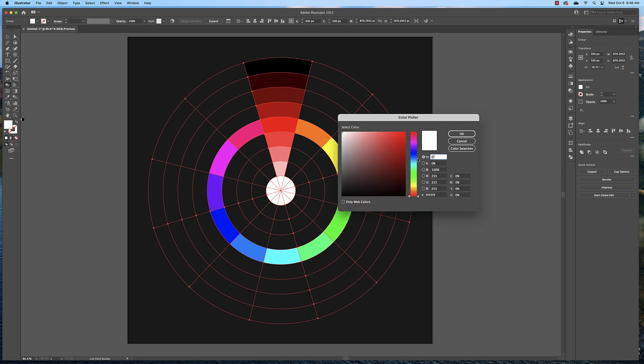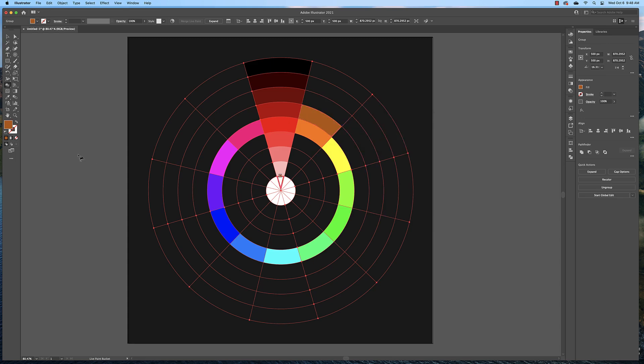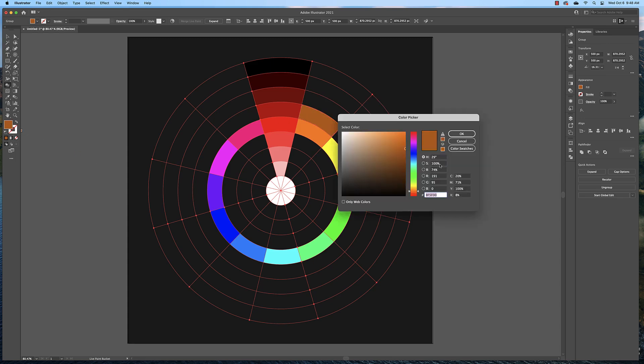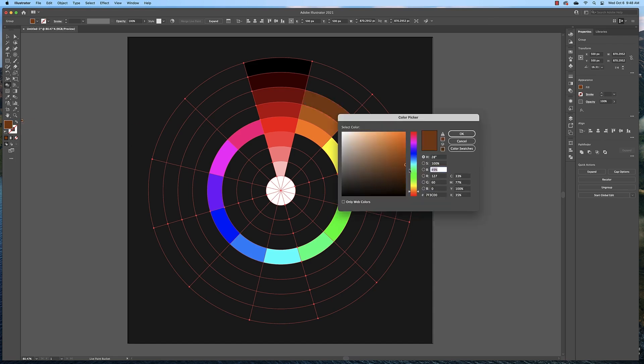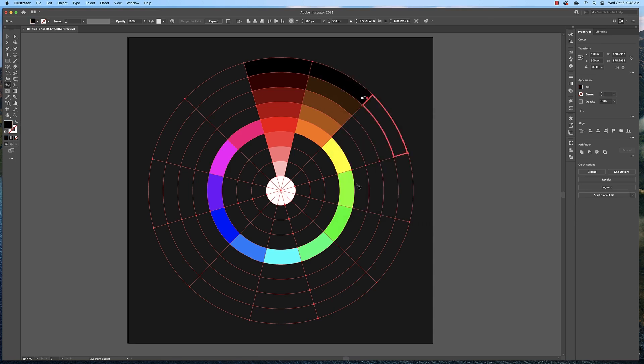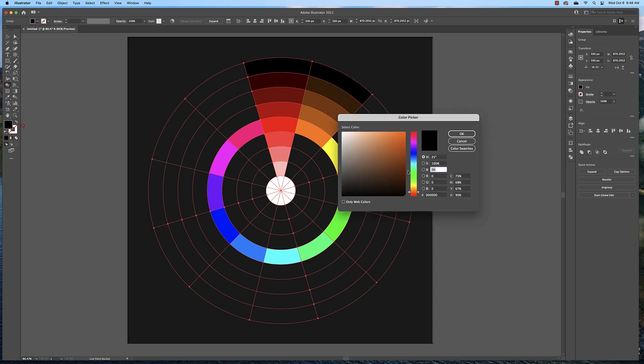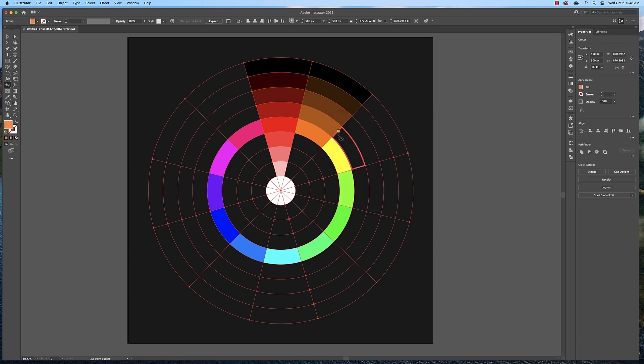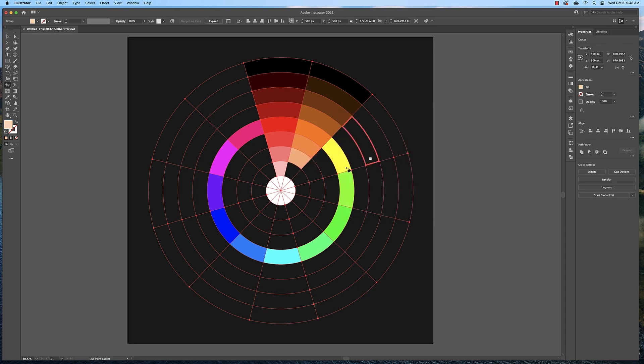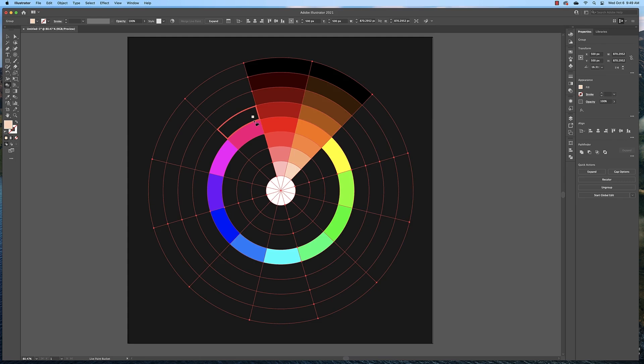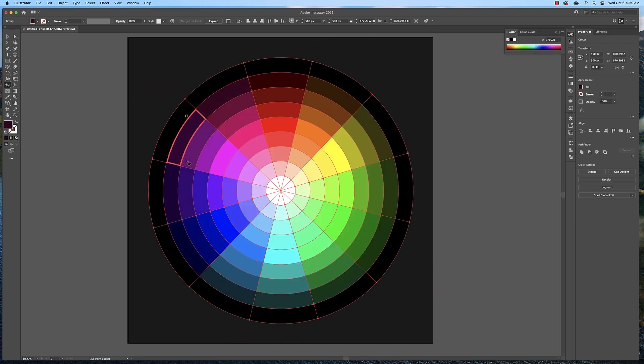Then we would do orange. Remember, orange was 30 degrees, 100% saturation and 75% brightness. And you just keep going around like this with each color. I'll give you some time to do that and when you're done, you should have something that looks like this.